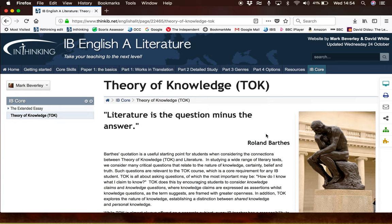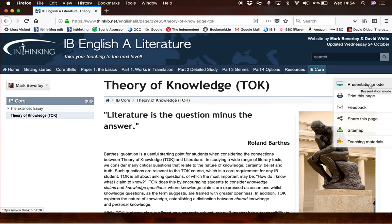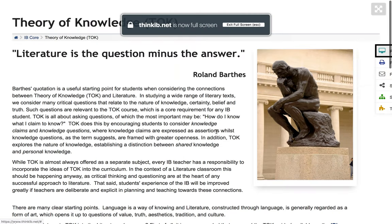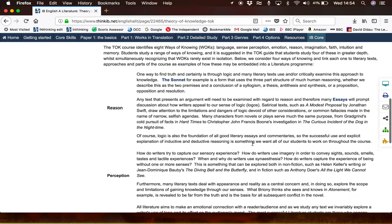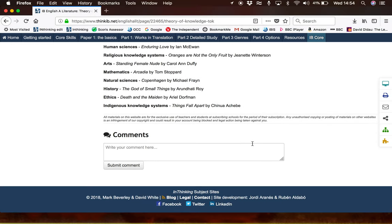The final thing to show you is the presentation mode button. A lot of the PDFs, screencasts, and embedded presentations in the site are designed for you to show in the classroom. If you click on this button here, it will remove all the extraneous information and present you with the more meaningful content as you show your students. At the bottom of each page there is also a space where you can write comments — so if you have any questions, suggestions, or anything you would like to ask or share, please do write those in there.